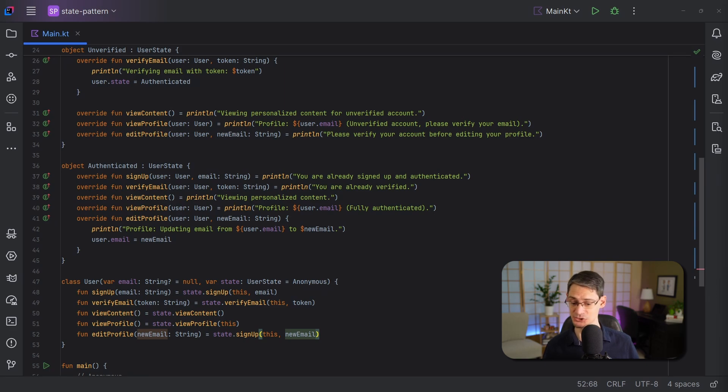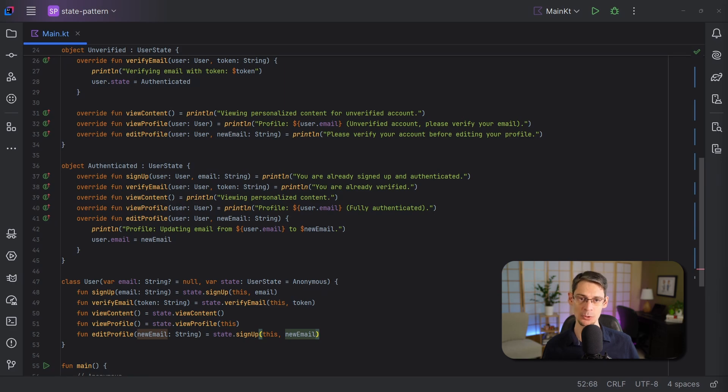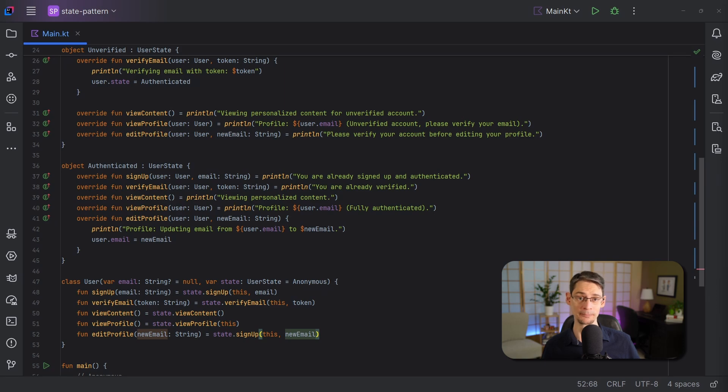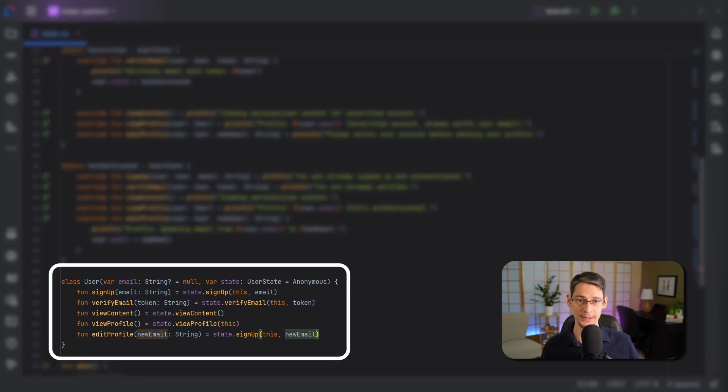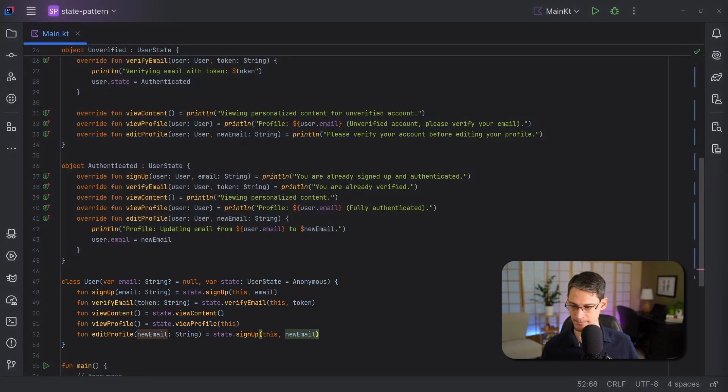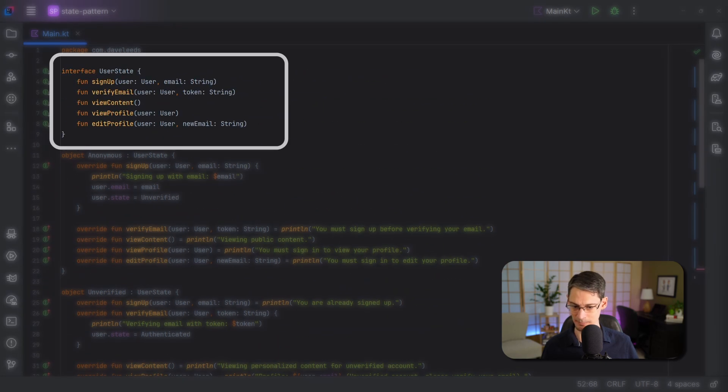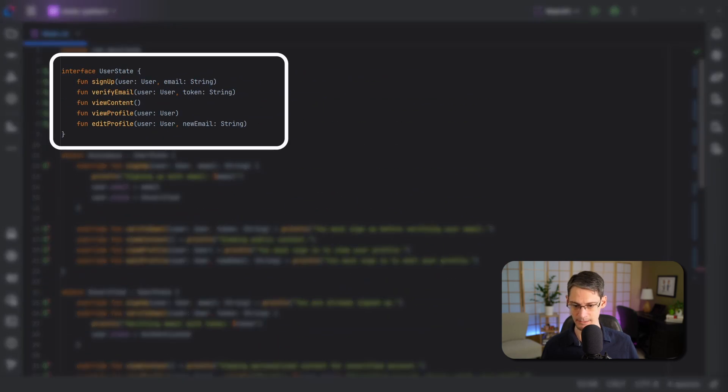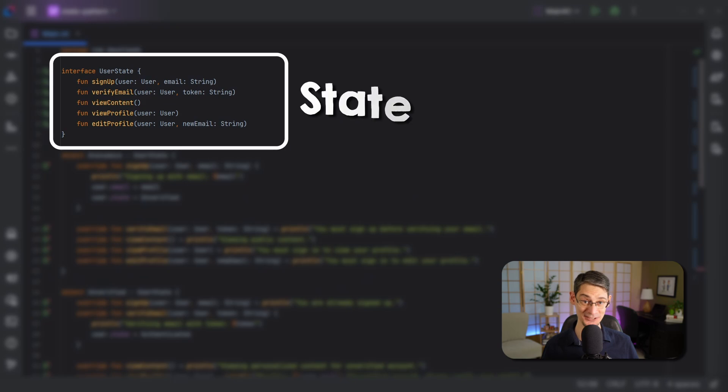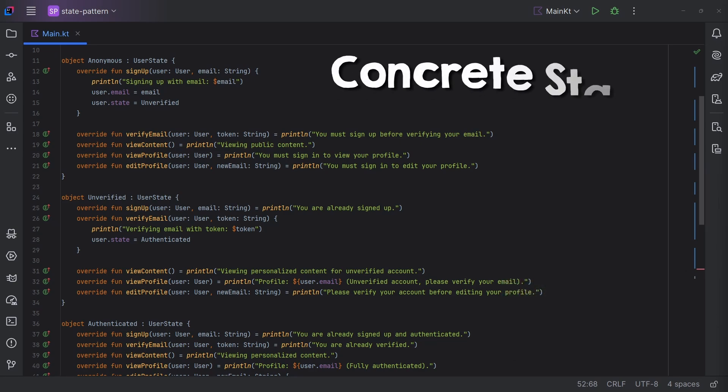And I suspect a lot of us would find it easier to reason about the different states and their effects when the code is arranged this way. So the terms that are used for the state pattern in the Gang of Four book are pretty straightforward. Our user class down here is called the context. And the interface up here is called the state, of course. And then each object that implements that interface is called a concrete state.